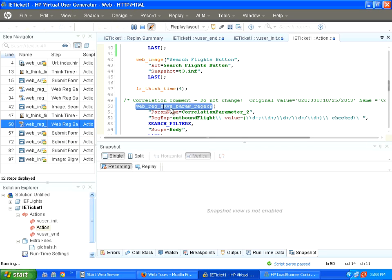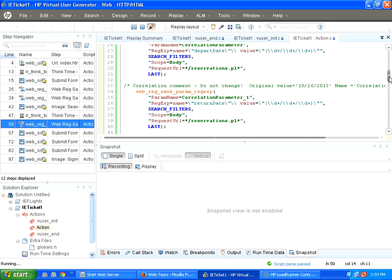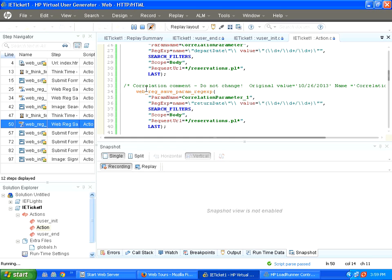Because of correlation, you could see some of these parameters. Web, register, save parameter, regular expression. This is auto-correlation command. You could see the commands automatically getting stored inside the script. We have not done any coding. It is automatically done by LoadRunner. That's why it says do not change.